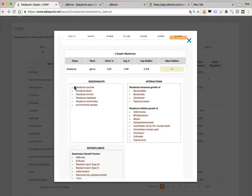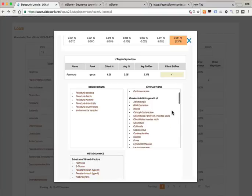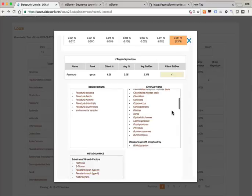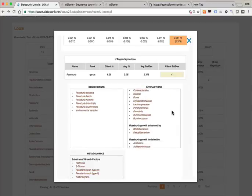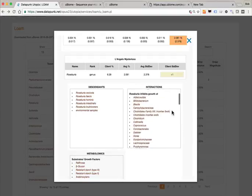Everything in the microbial world is hierarchical, so since we clicked on a genus we're getting all the descendants which are the species. We also get information on interaction webs. Studies have been done with linear matrix correlation data, and we understand that for many bacteria taxons we have inhibition and enhancement data. Roseburia tends to enhance the growth of certain species, but the presence of Roseburia in large amounts actually tends to inhibit other species. What Roseburia does is not necessarily the same as what's done to Roseburia.